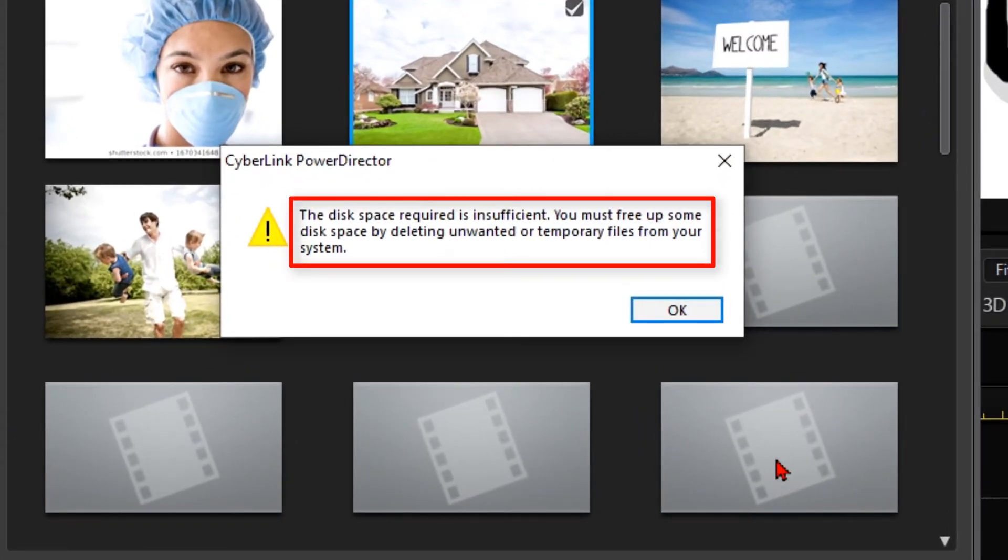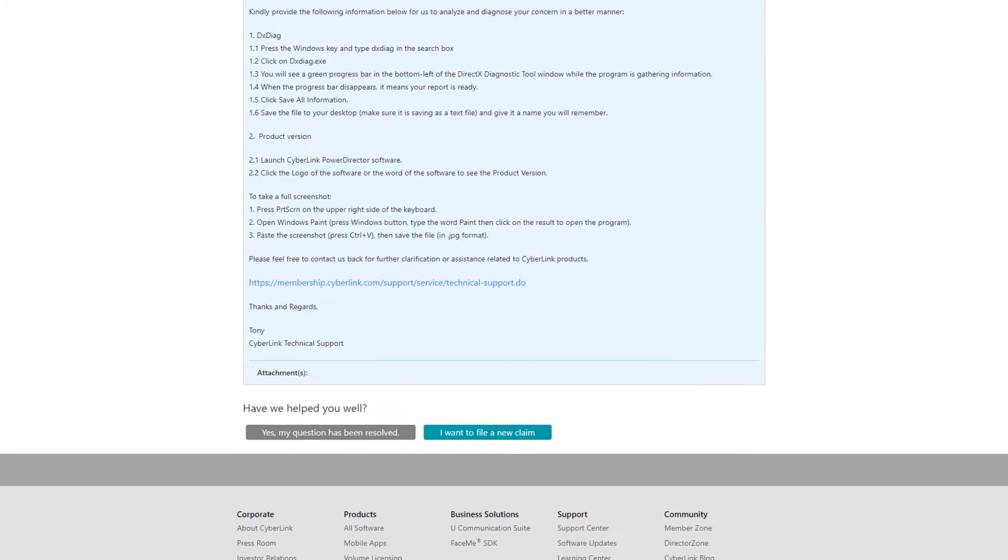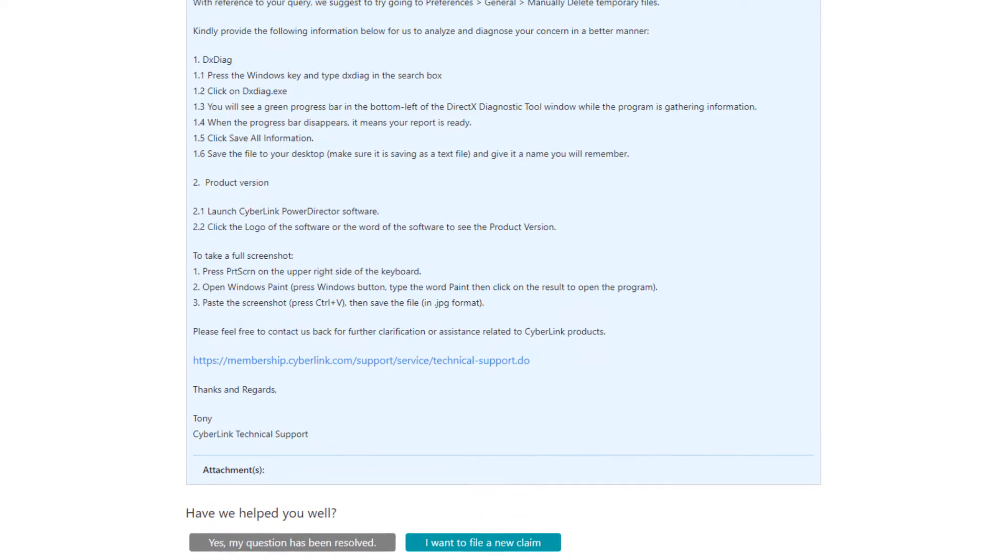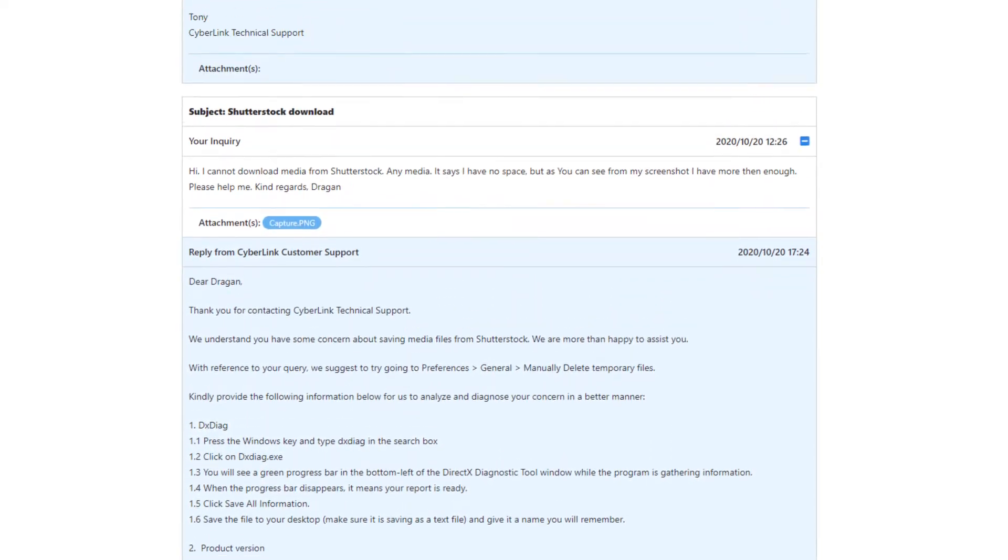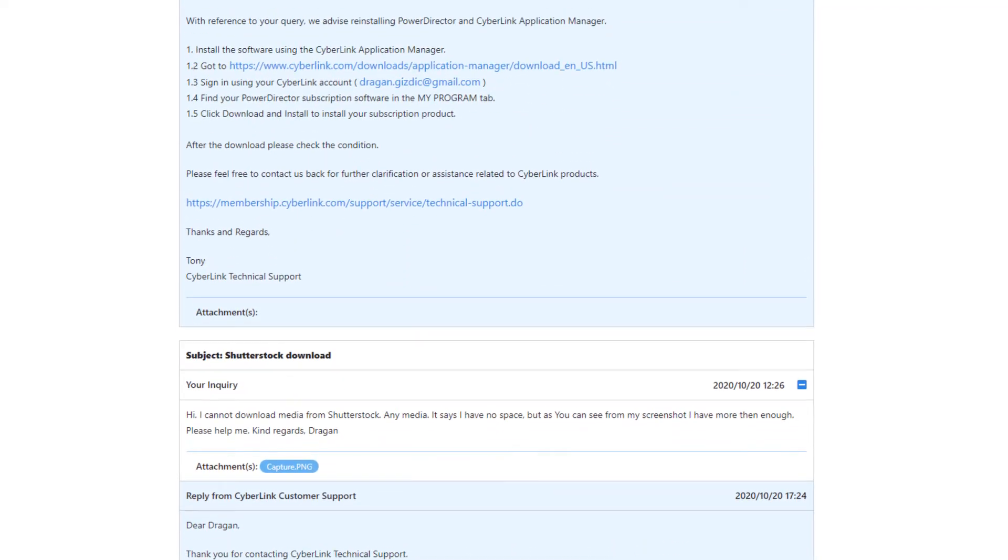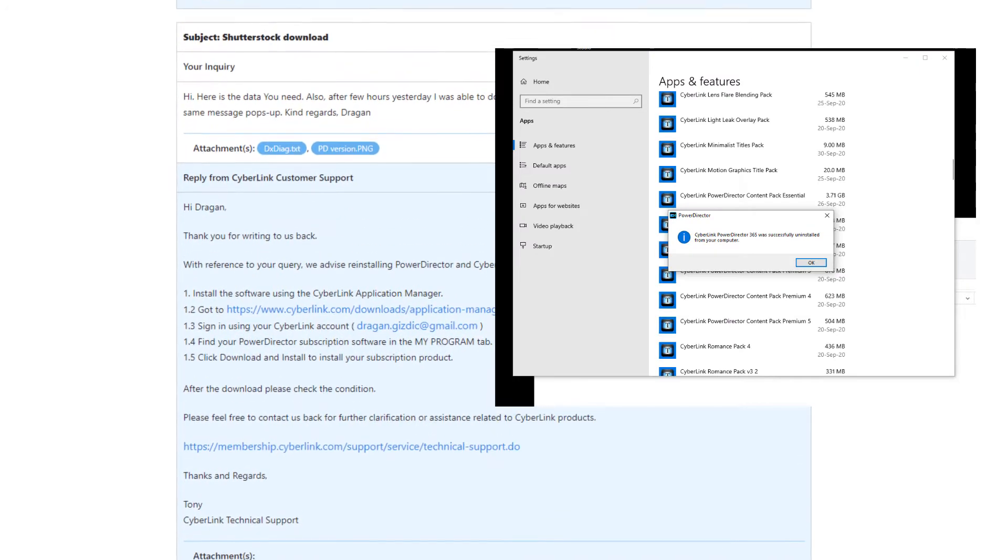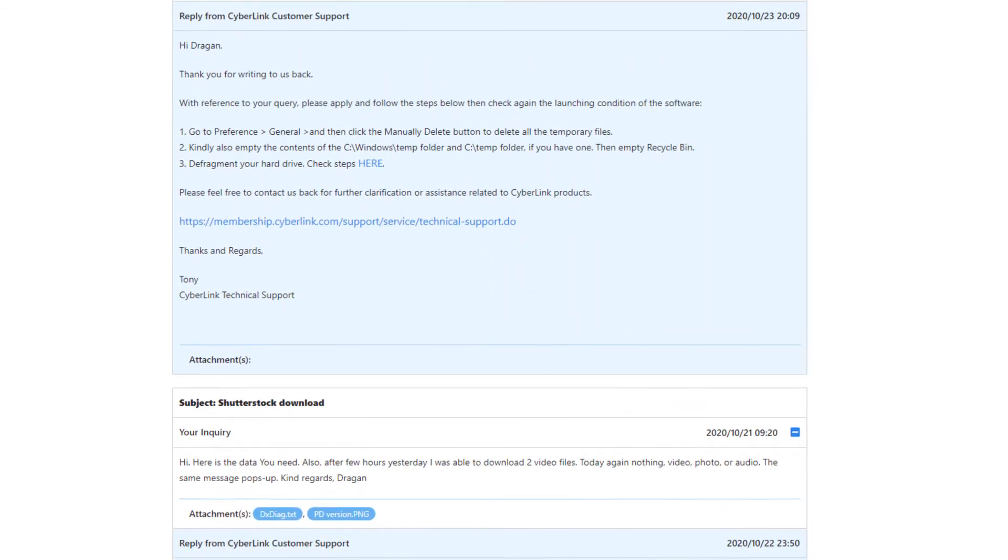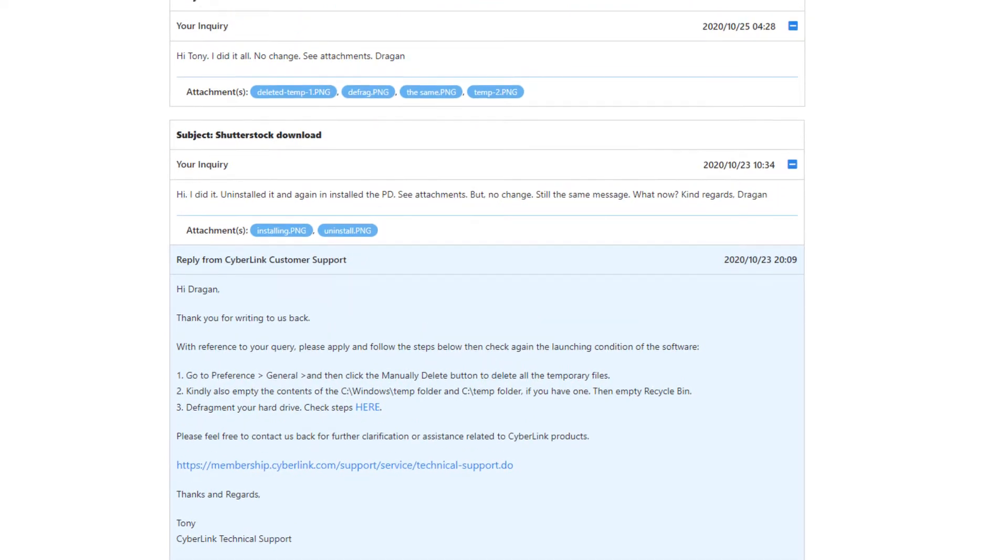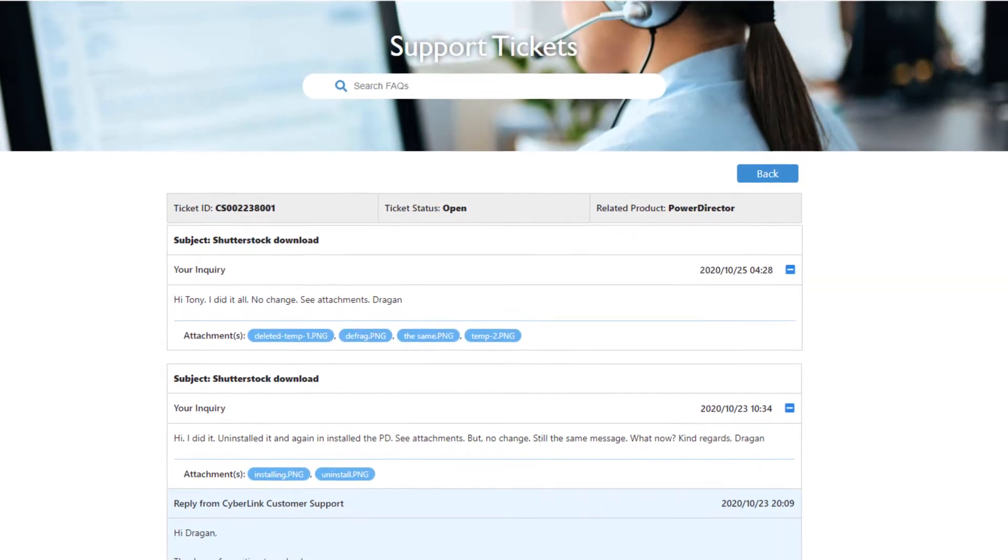After trying to find the solution for my problem online, I contacted Cyberlink support service. Support ticketing went on for days and I did all sorts of things they wanted me to do, including reinstalling PowerDirector, but the problem was still there. Then, I started to meddle with Windows and I have found the solution.